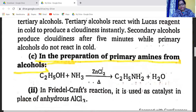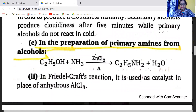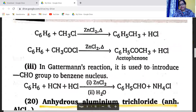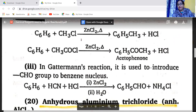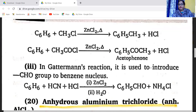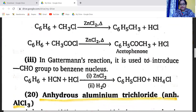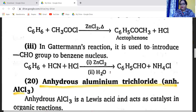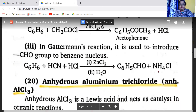Zinc chloride is also used in the preparation of primary amines from alcohols — alcohol reacts with ammonia and zinc chloride when heated to give a primary amine such as ethylamine. In Friedel-Crafts reactions, zinc chloride is used as catalyst in place of anhydrous aluminum chloride. Benzene reacts with methyl chloride in the presence of anhydrous zinc chloride when heated to form toluene. Benzene reacts with acetyl chloride in the presence of zinc chloride to form acetophenone. Zinc chloride is also used in Gattermann's reaction to introduce a CHO group to the benzene nucleus — benzene reacts with HCN and HCl in the presence of zinc chloride to form benzaldehyde and ammonium chloride.